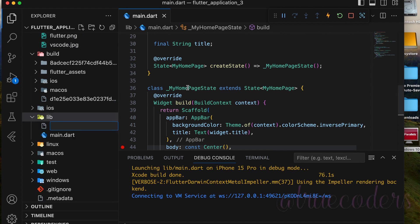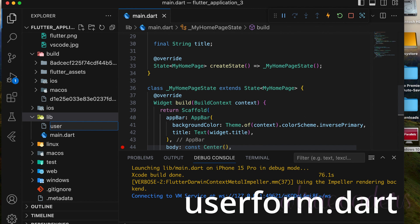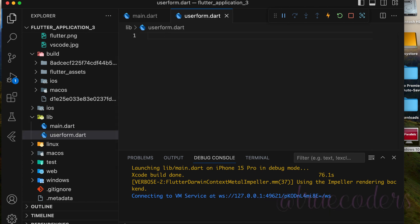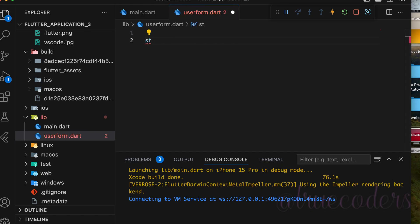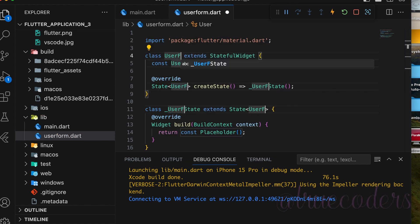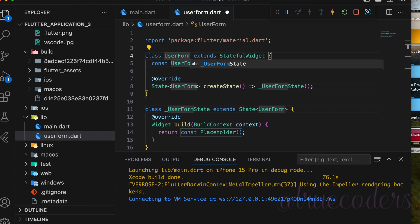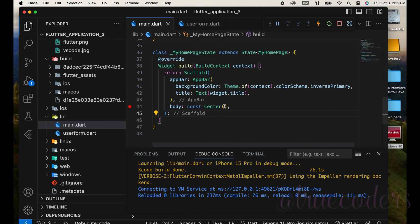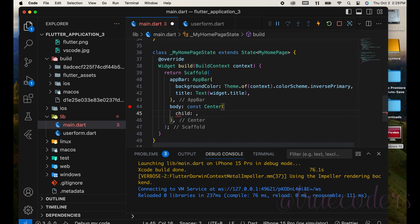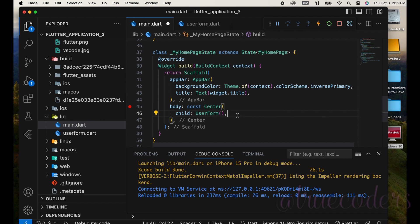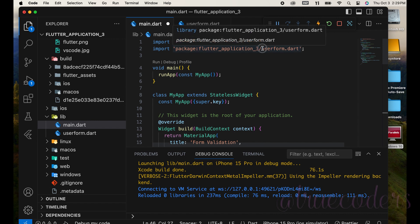Next, create a new file to define a new widget. Name the file your_form.dart. Then, create a stateful widget since we'll be using state management in this file. Name the widget UserForm and call this widget inside the center widget in main.dart. The file should automatically import, but if not, you can import it manually.